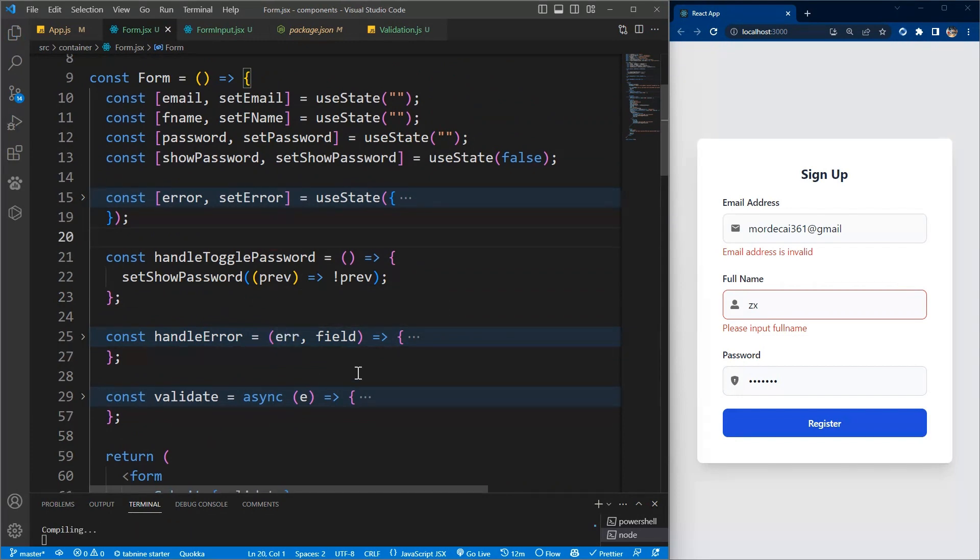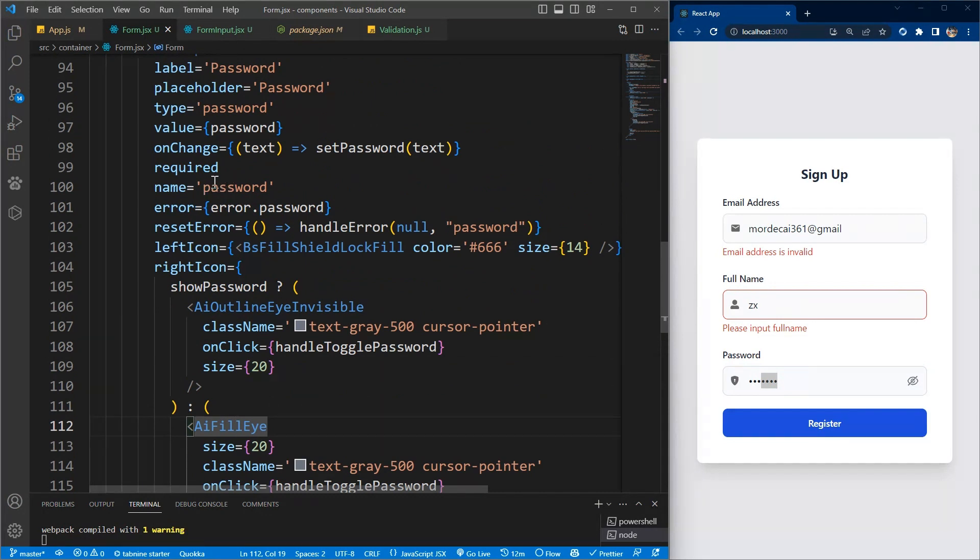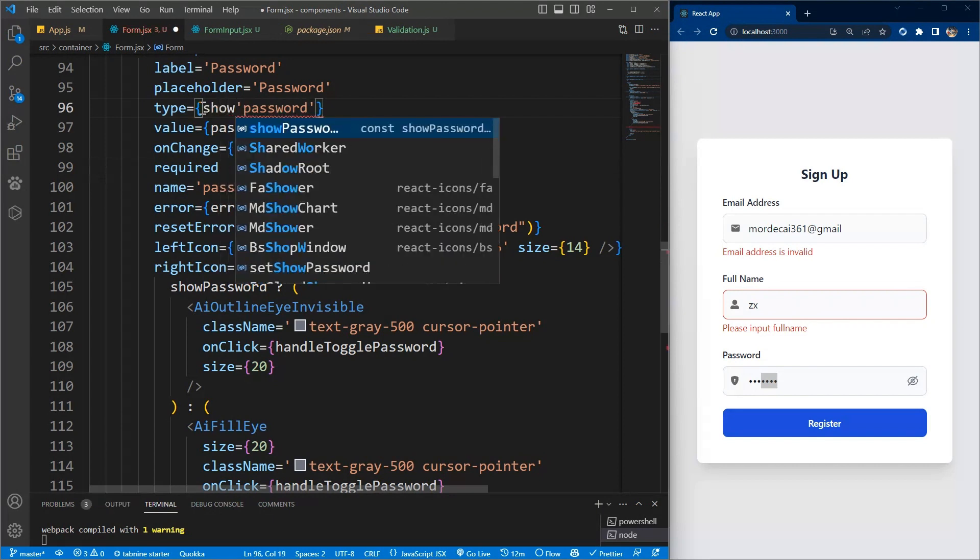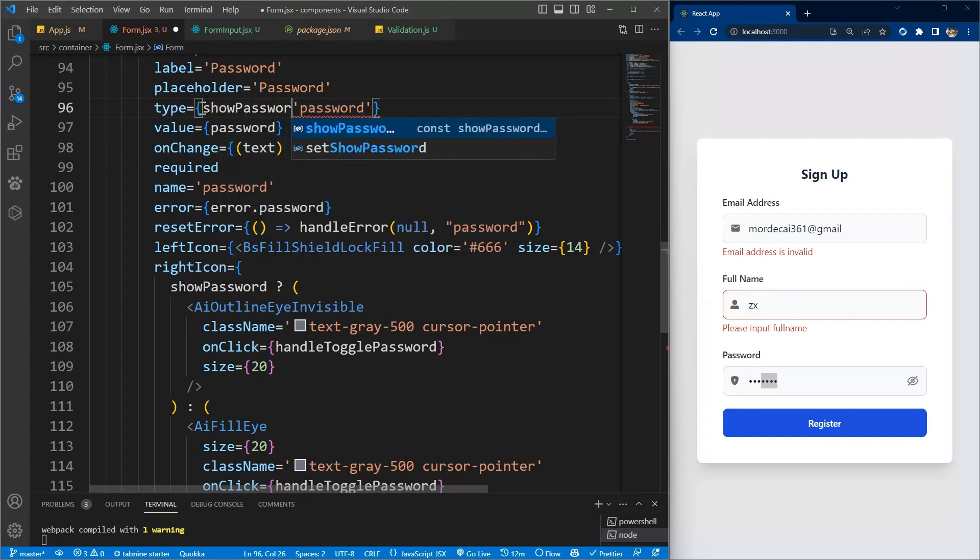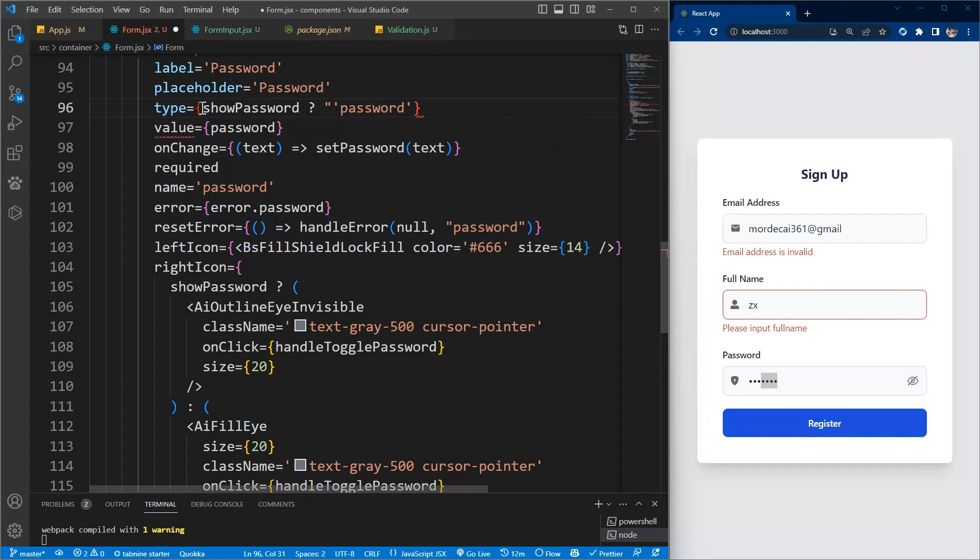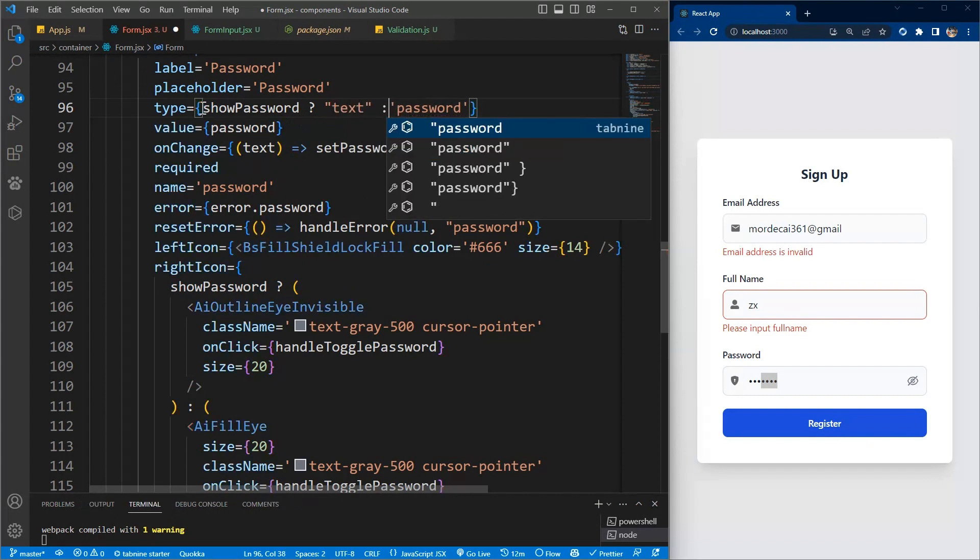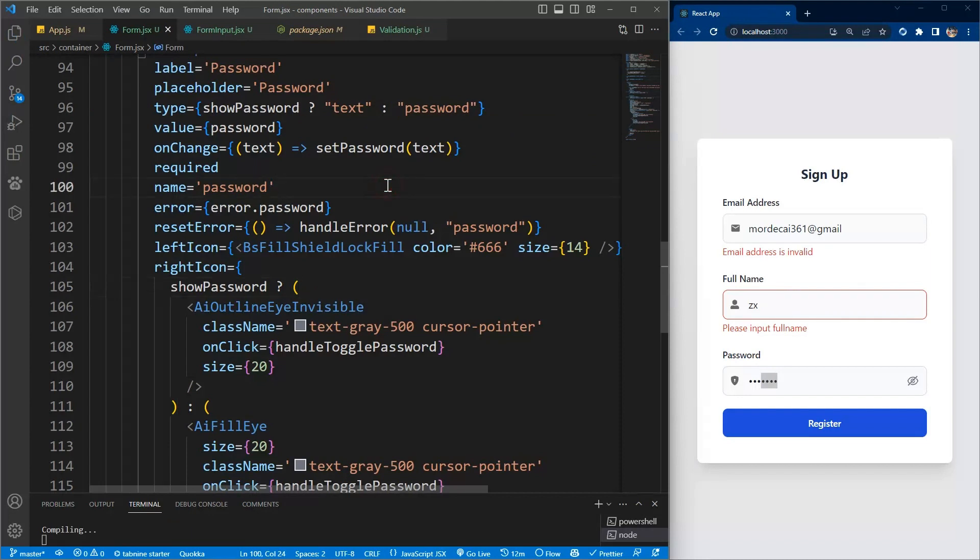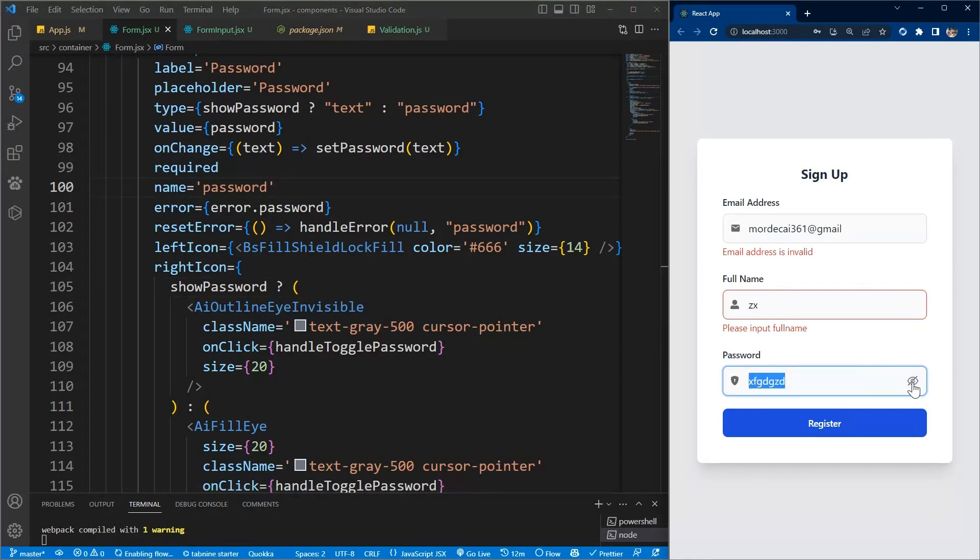There's also a function to change the state. We should also change the type on the basis of the state. So if show password is true, we want to show it as a text, and if it's false we show it as password. If I click on it, then it changes to text. It's working fine.